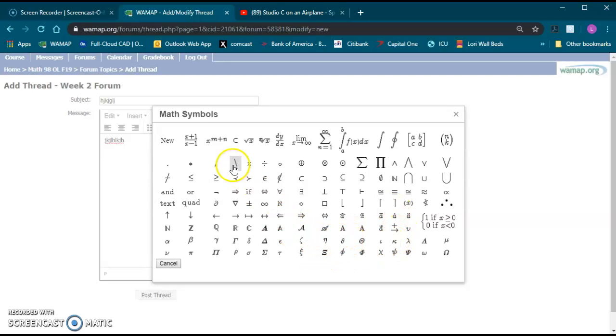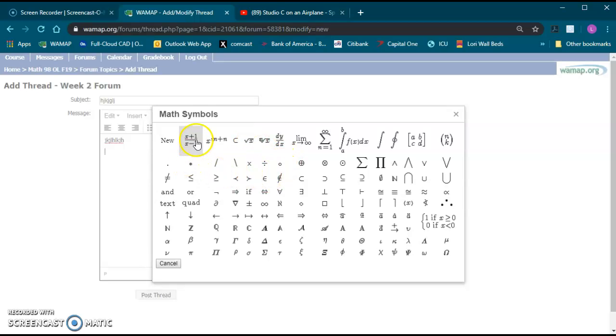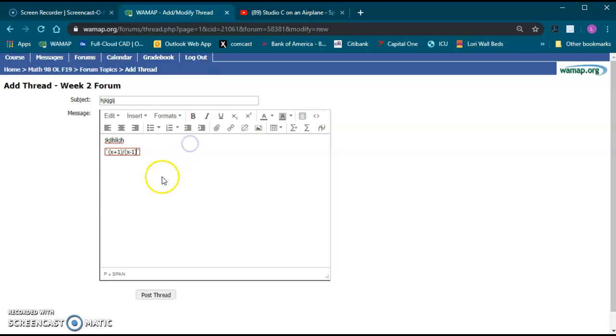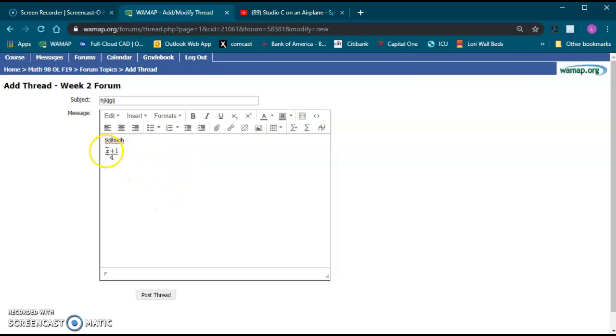Most of these you're probably not going to use too much, but it does have things like fractions, exponents, square roots. I'm just going to click the fraction one here. If you click it, it'll put it just like it shows in the math symbols and then you can go and edit it. Let's say I wanted maybe X plus 1 over 4 instead, and then just click outside of that red box and it'll format it just like it shows.